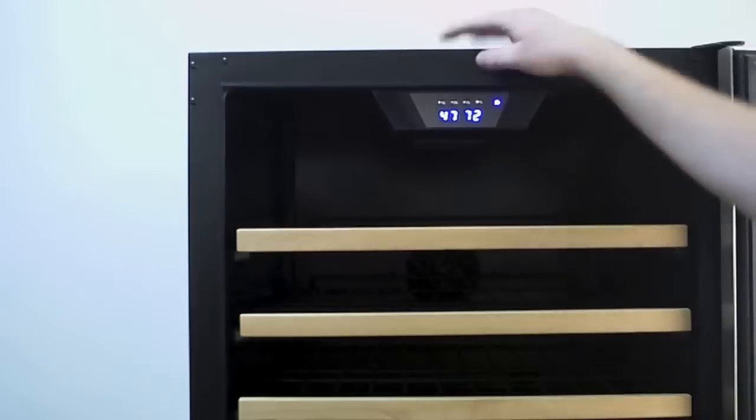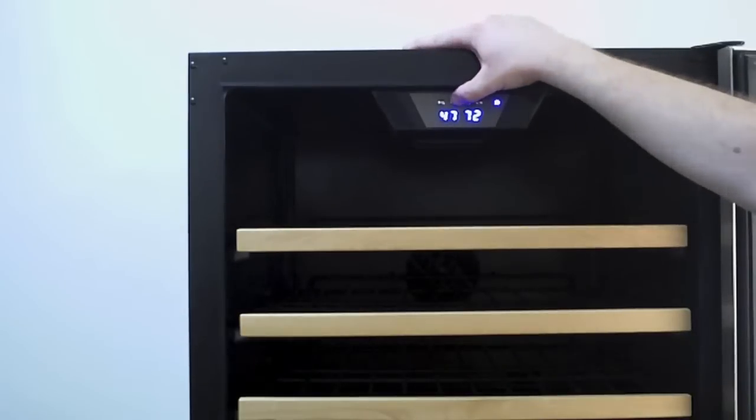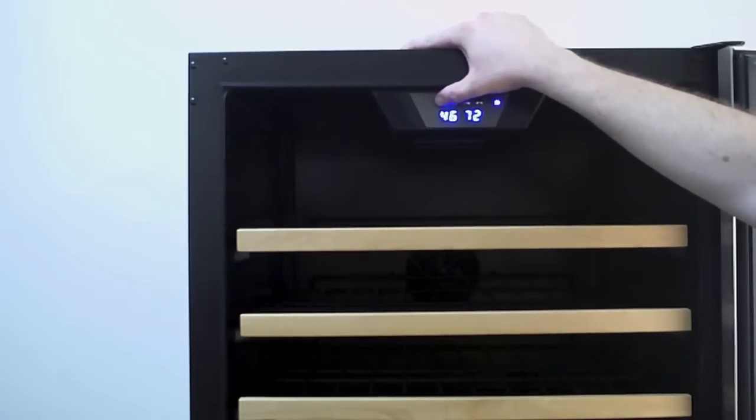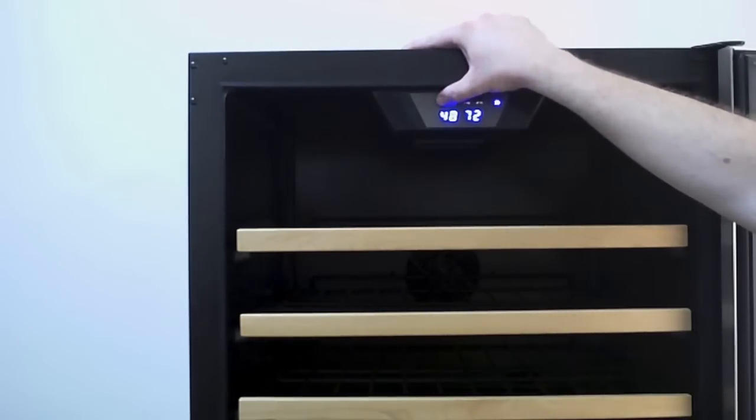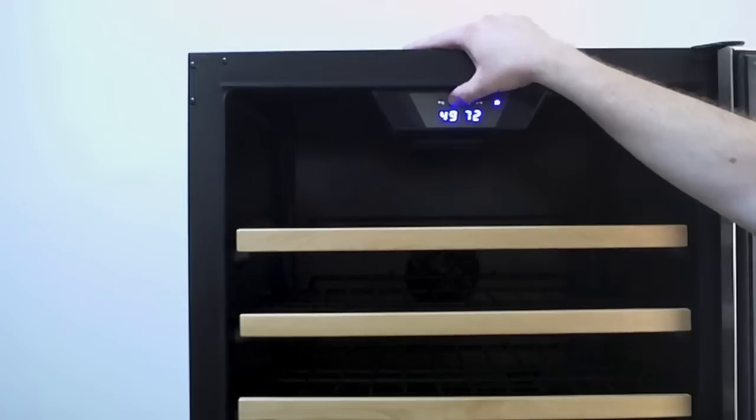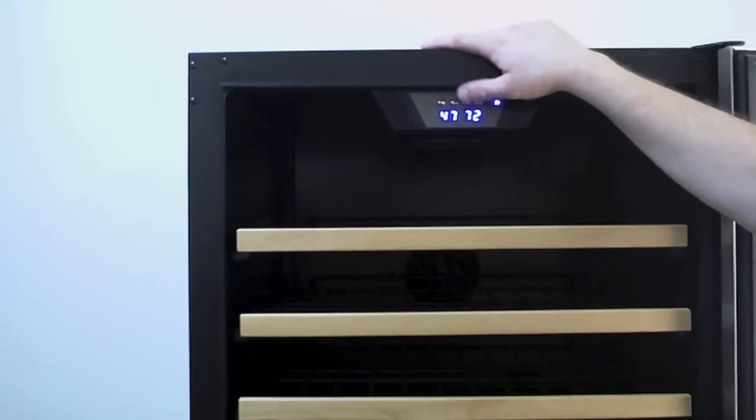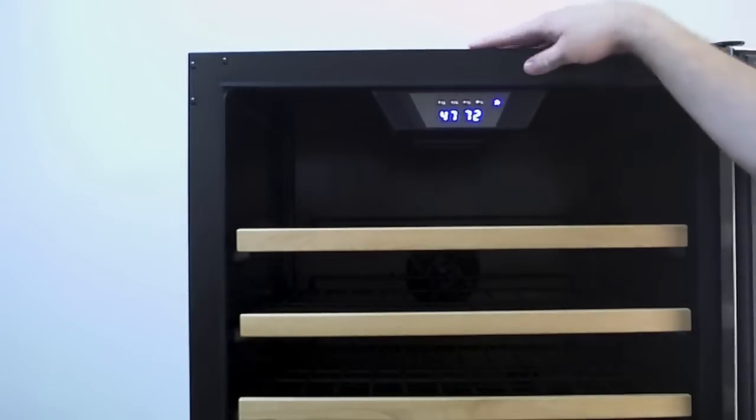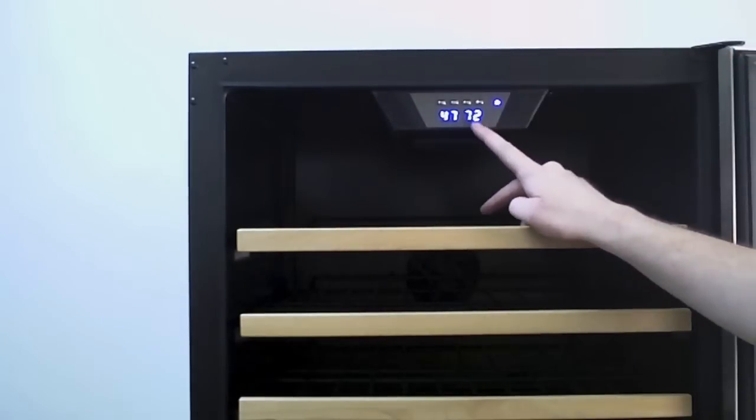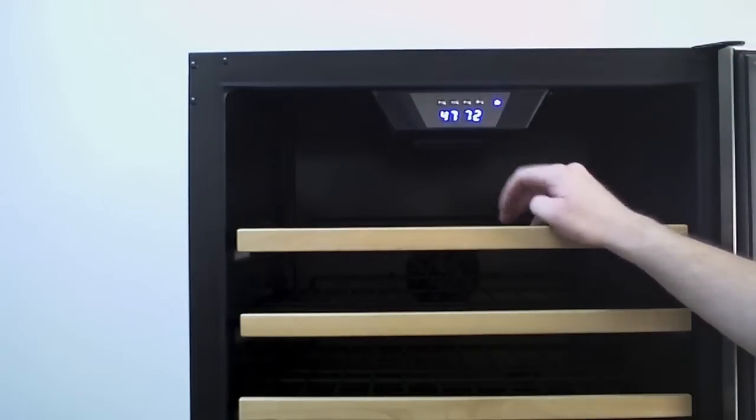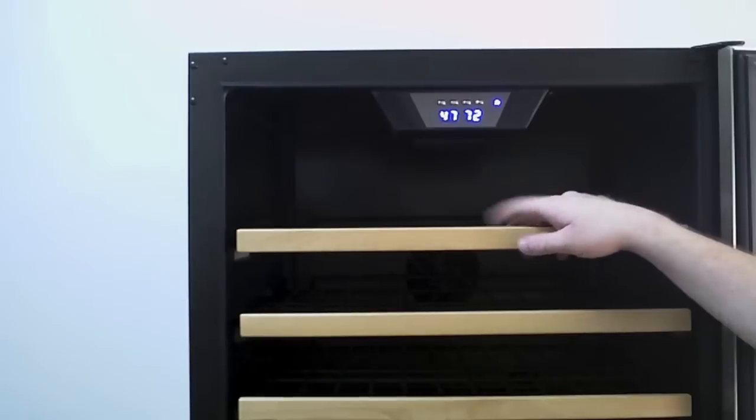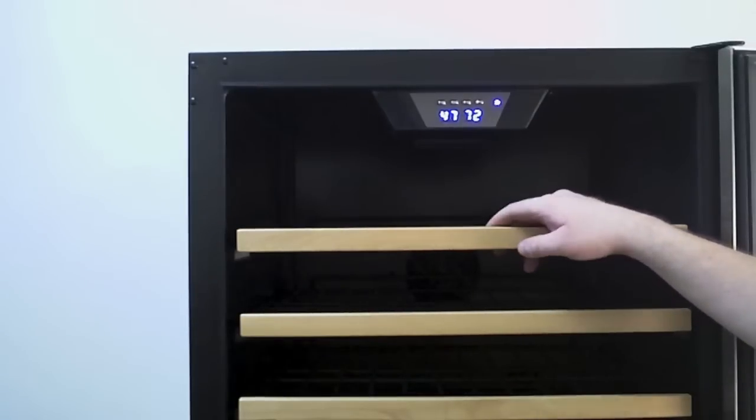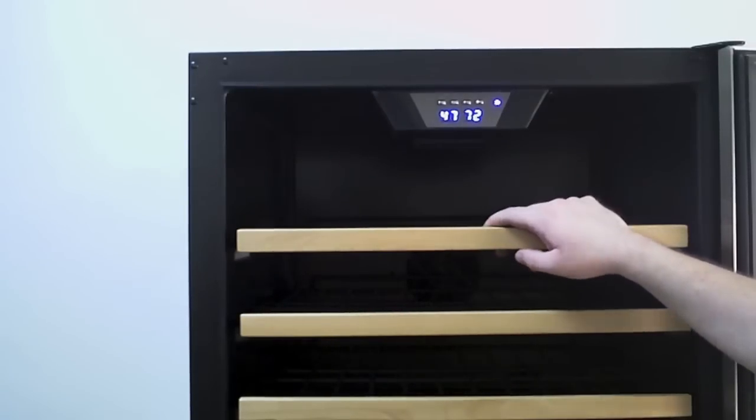As you can see, I can adjust the temperature up and down on this side and every button press is one degree Fahrenheit. Once you get it set where you want, you'll leave it alone and this will automatically adjust as the temperature drops or comes up depending on what you have it set at.